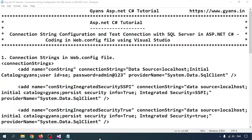Hello everyone, welcome to this ASP.NET C# tutorial. In this video we will learn connection string configuration and how to test a connection with SQL Server in ASP.NET C# code using web.config. I am using Visual Studio, so let me open it.